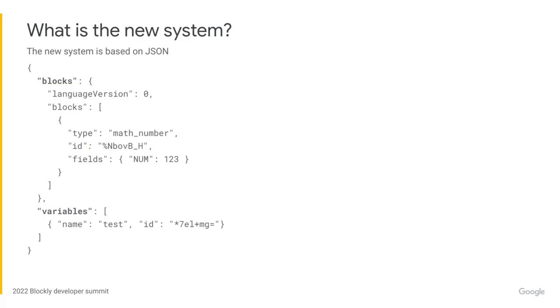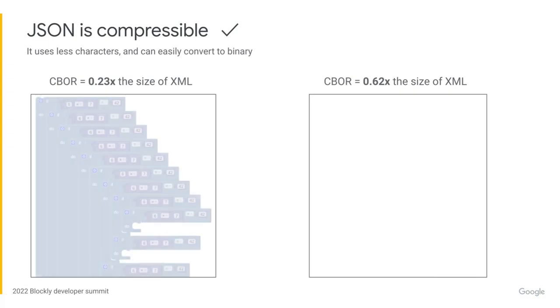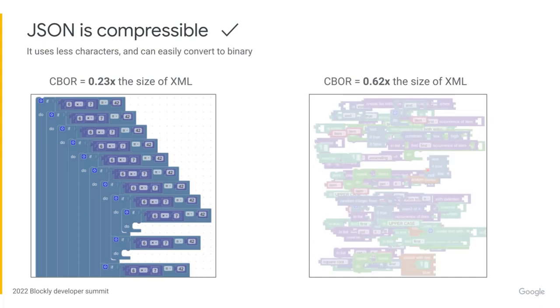Now let's talk about how we've addressed these pain points with Blockly's new serialization system. The new serialization system converts the workspace to JSON, rather than XML, which addresses all of the pain points outlined above. Firstly, JSON is more compressible. It doesn't include as many extraneous characters, and it is easy to convert to binary formats like CBOAR and protobuf.